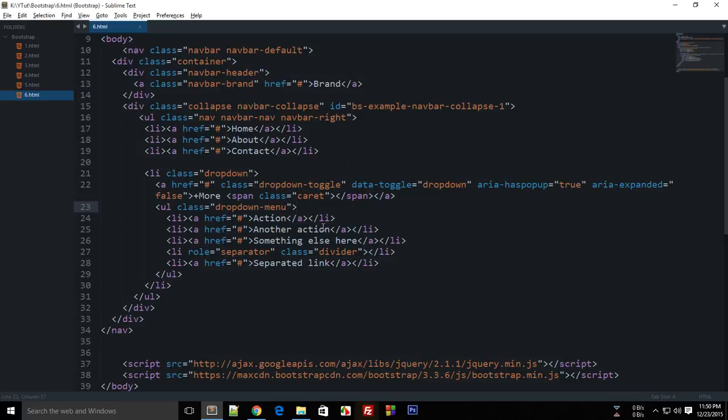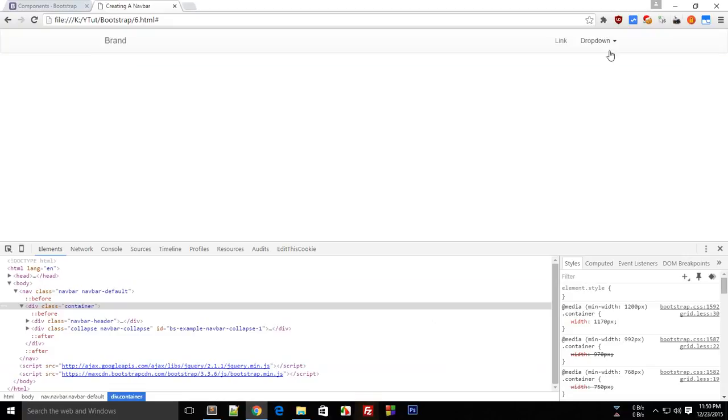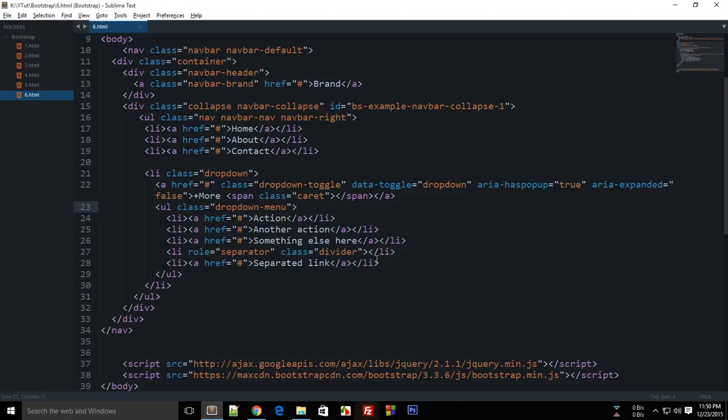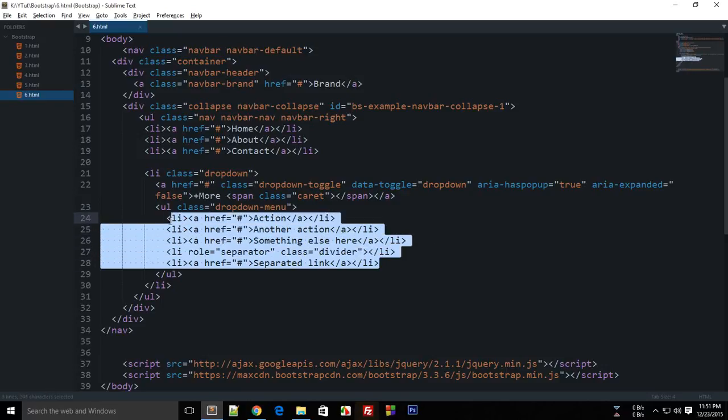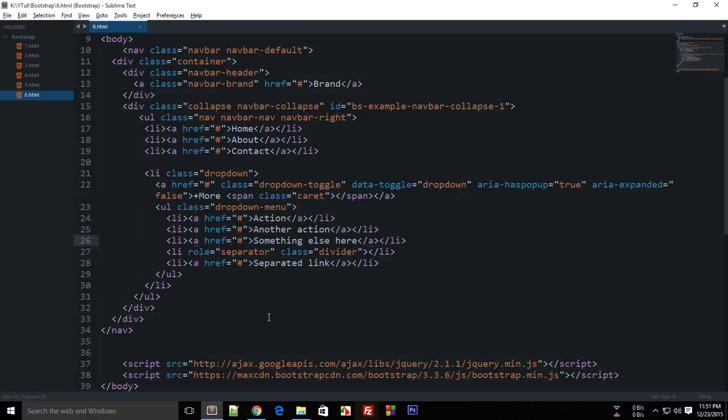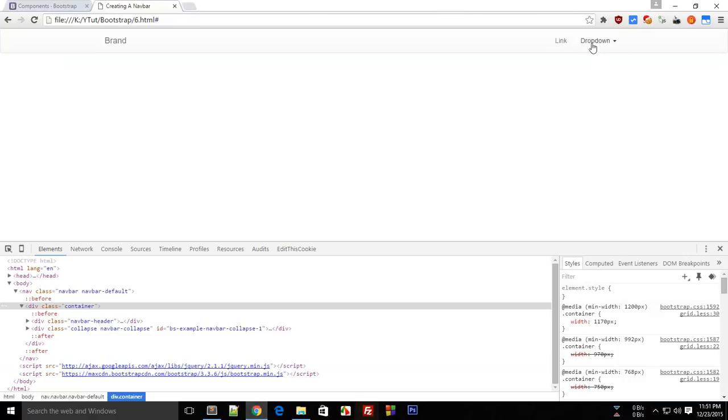And bootstrap by default contains a lot of icons as well in its framework so it's not just limited to this triangle but there are many other icons like the home icon or the user or many others which will be using very soon on this project and you can use as well for your online websites.